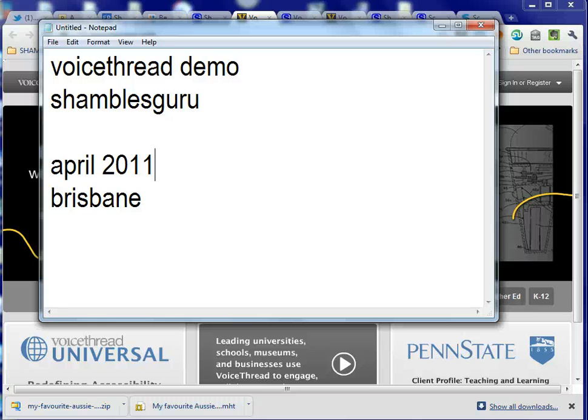Hi, this is Chris Smith, Shambles Guru, and I'm down under. I'm in Australia, in Brisbane, and we're at a workshop which is Beyond PowerPoint, where we're doing screencasting, and this is an example screencast.